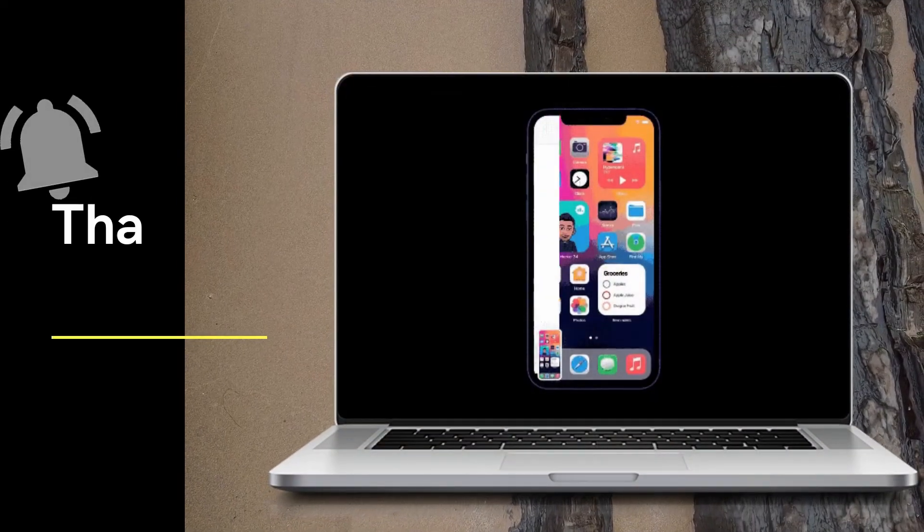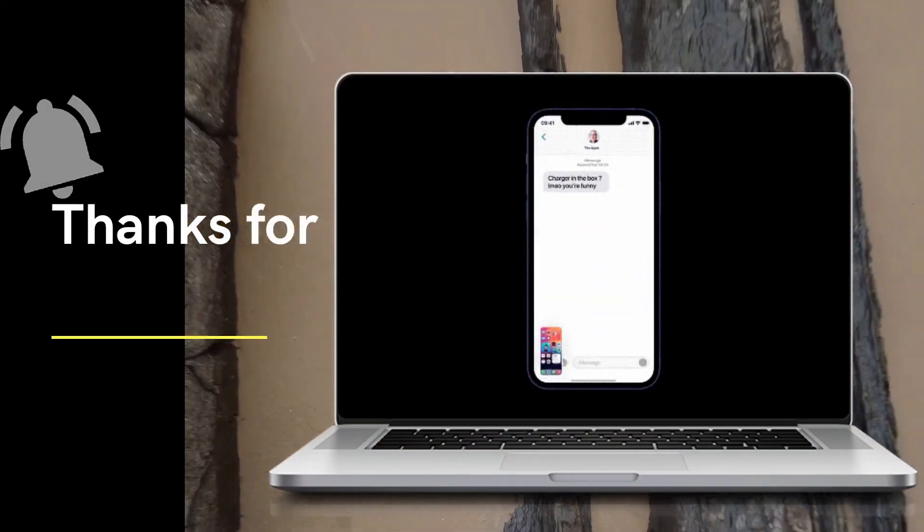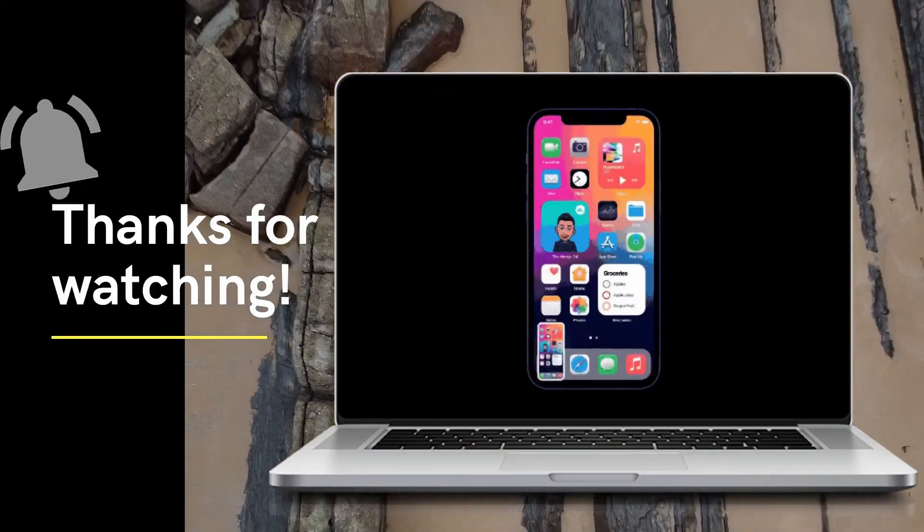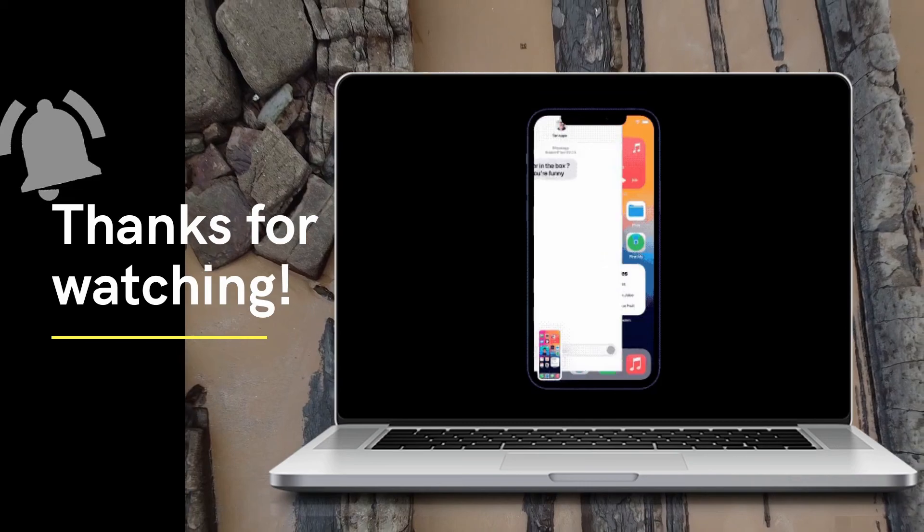Thanks for watching. Just be sure to subscribe to our channel to keep you updated on the latest trends on tech.